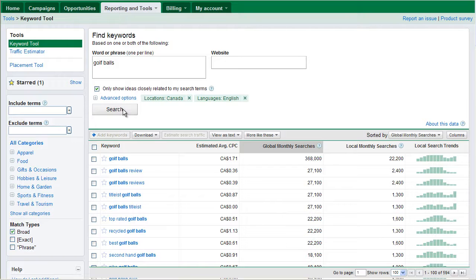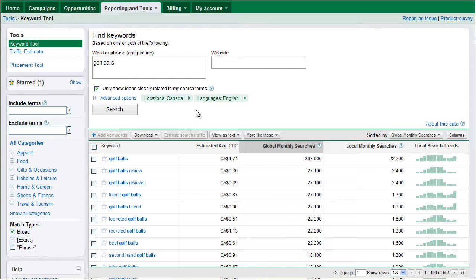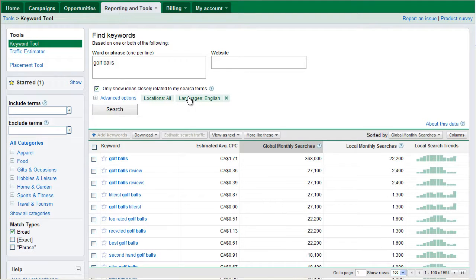Now, right now, under the advanced options, I'm only searching Canada or whatever region you're from. I'm going to tick this off. And what that's going to do is now it's going to change it to the world. And so if I was selling to the world, I would change it to that location.